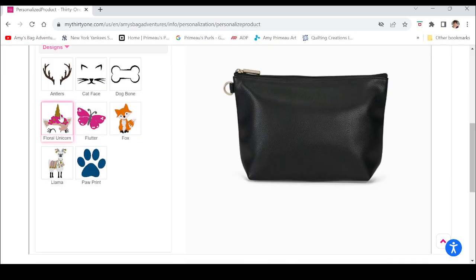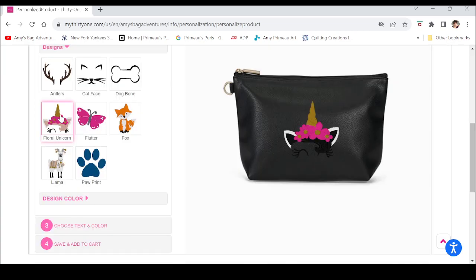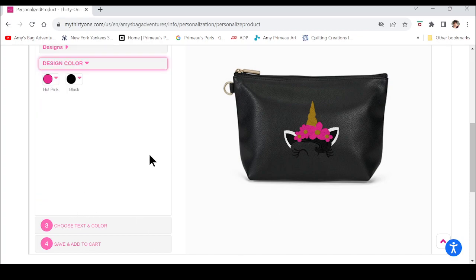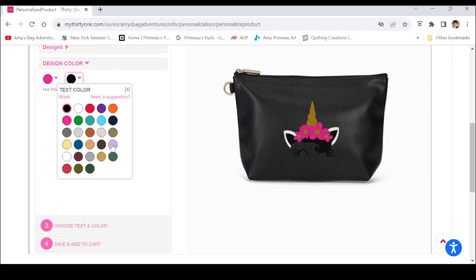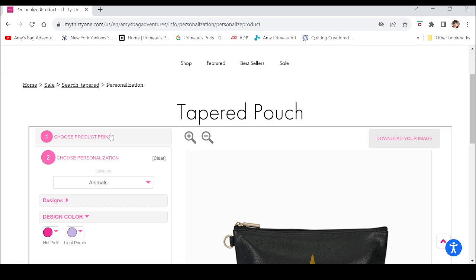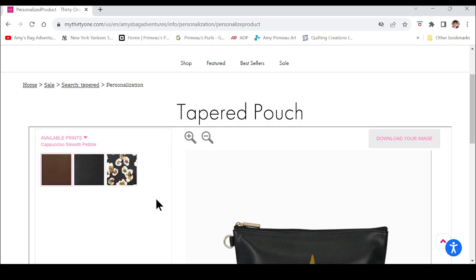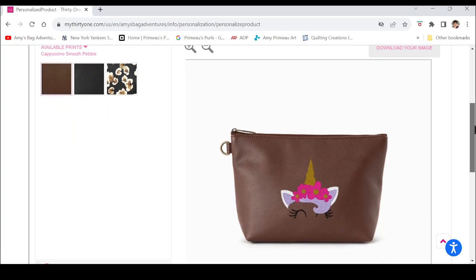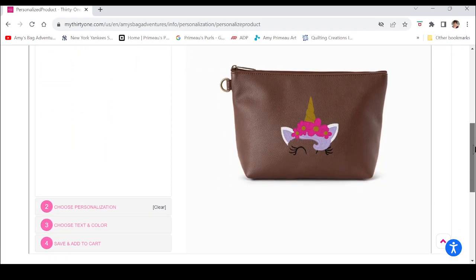I want to do animals, so everything in that category pops up and you choose the one you want. I'm choosing the floral unicorn. Watch what happens when I change the design colors — right now it's set at hot pink and black. When I change the black it becomes a light purple, but the eyelashes are still showing as black. I might change that print so the eyelashes show up because you cannot change those separately.